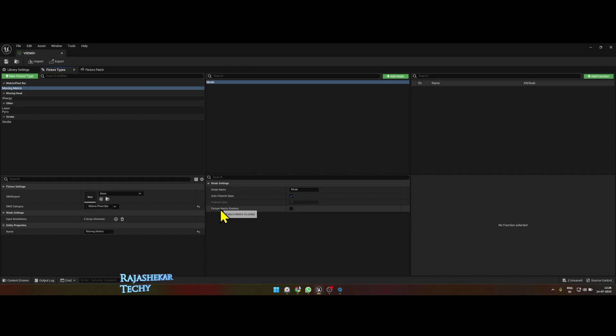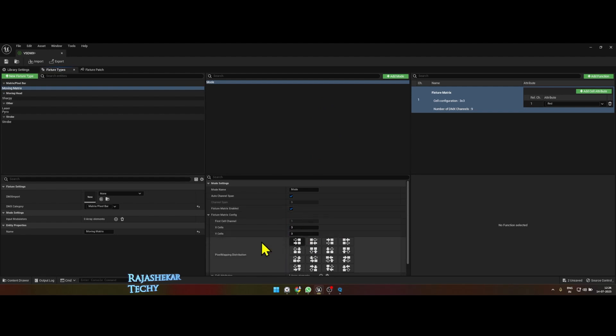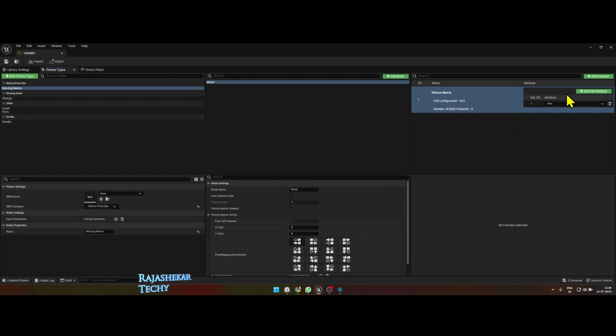Put a tick mark on fixture matrix enabled. After putting a tick mark on fixture matrix enabled, let's choose the X and Y as 3 by 3 matrix. You can pick the orientation whatever you like.